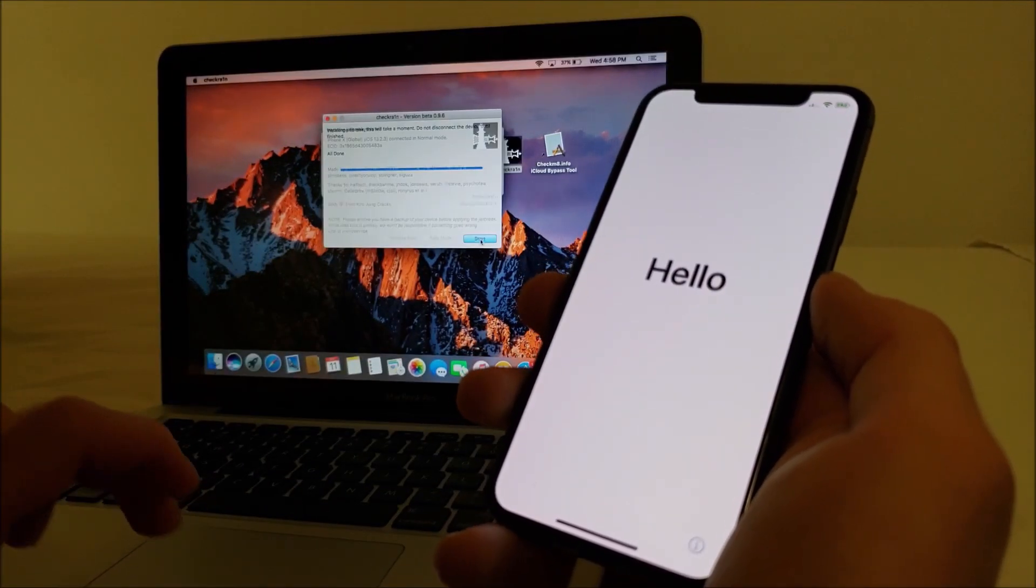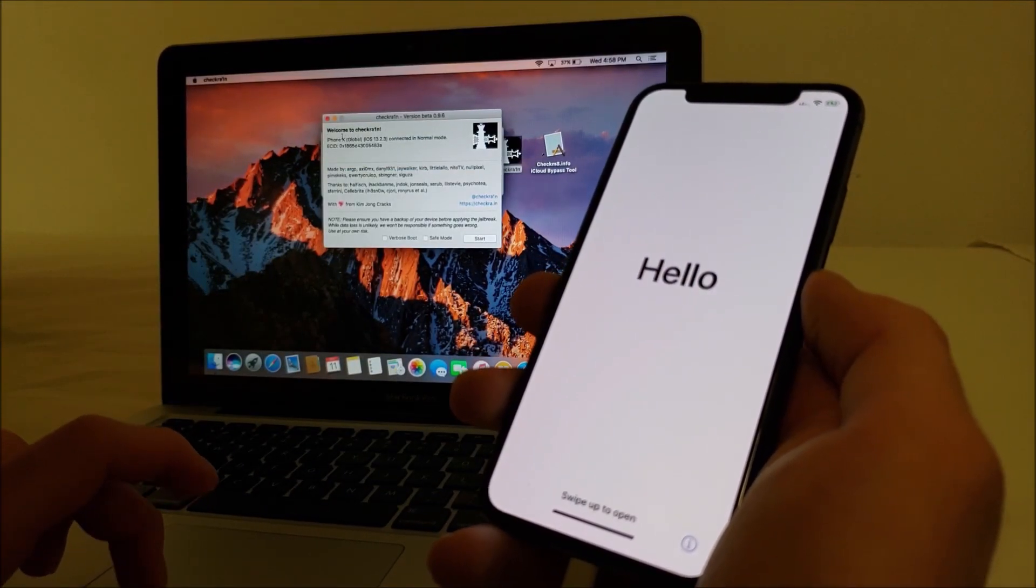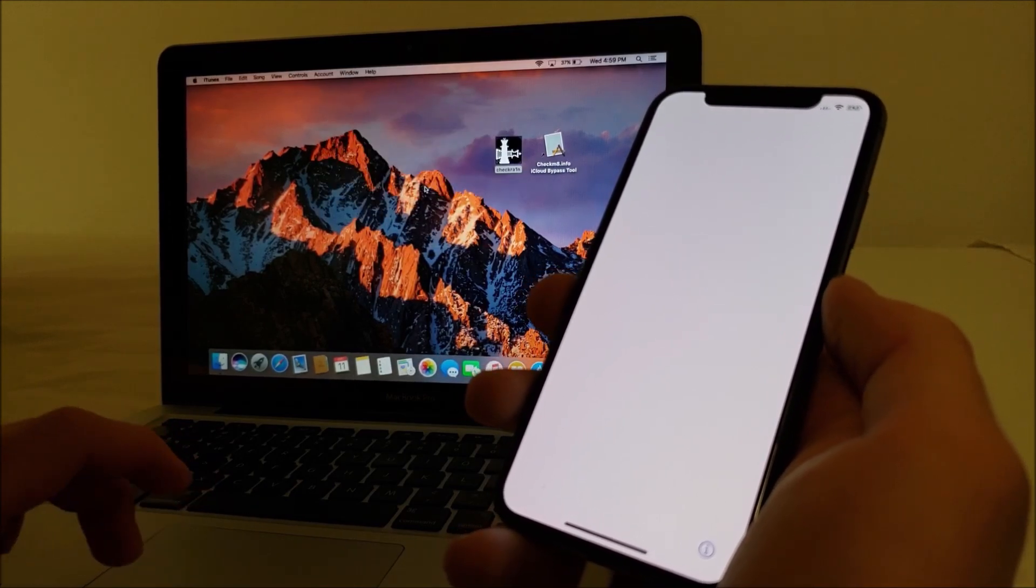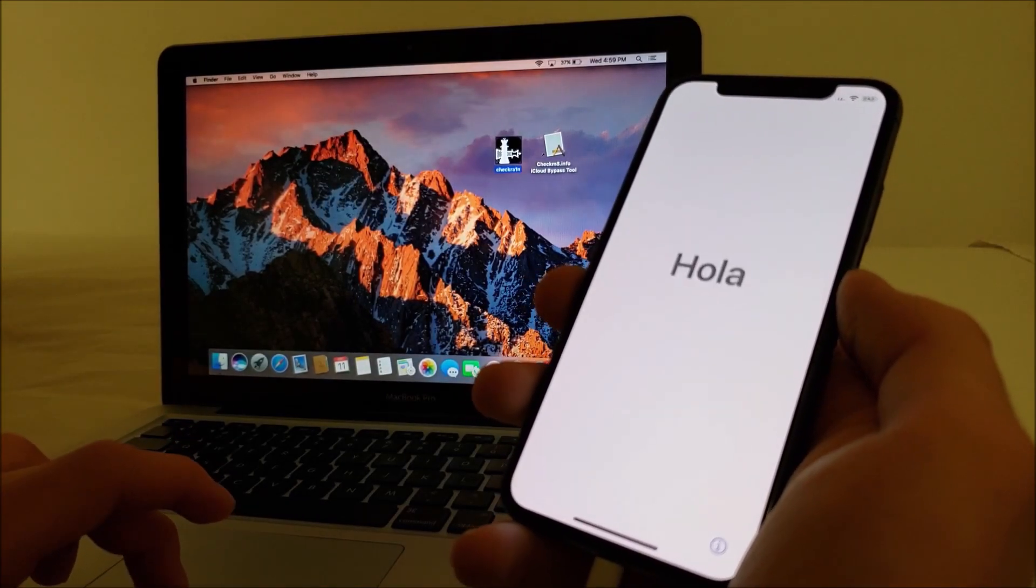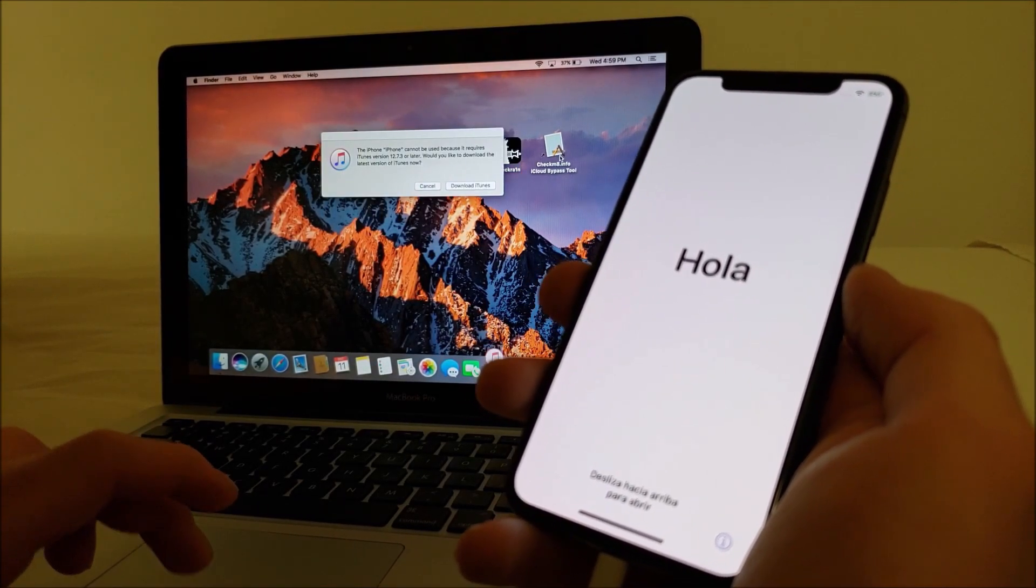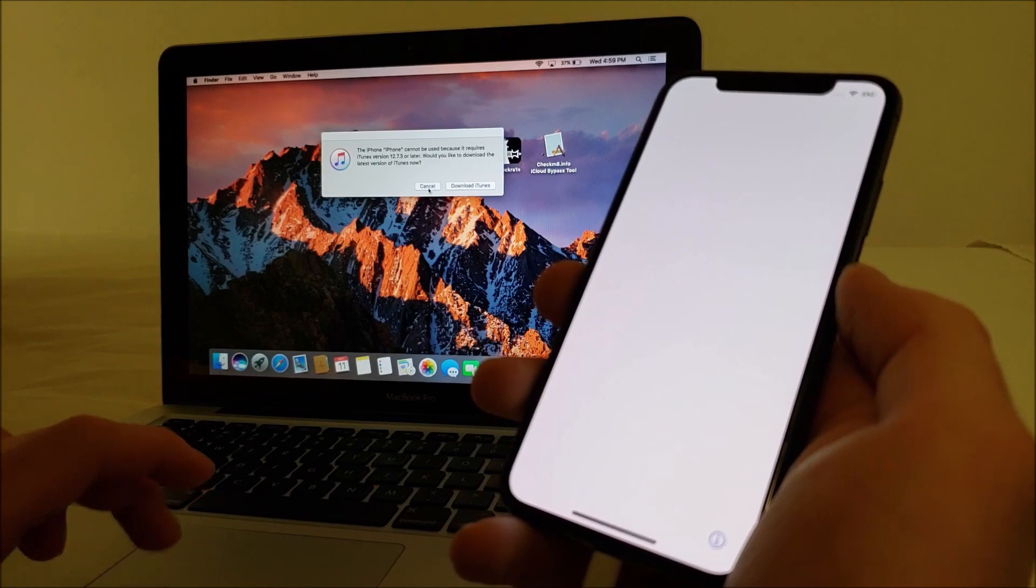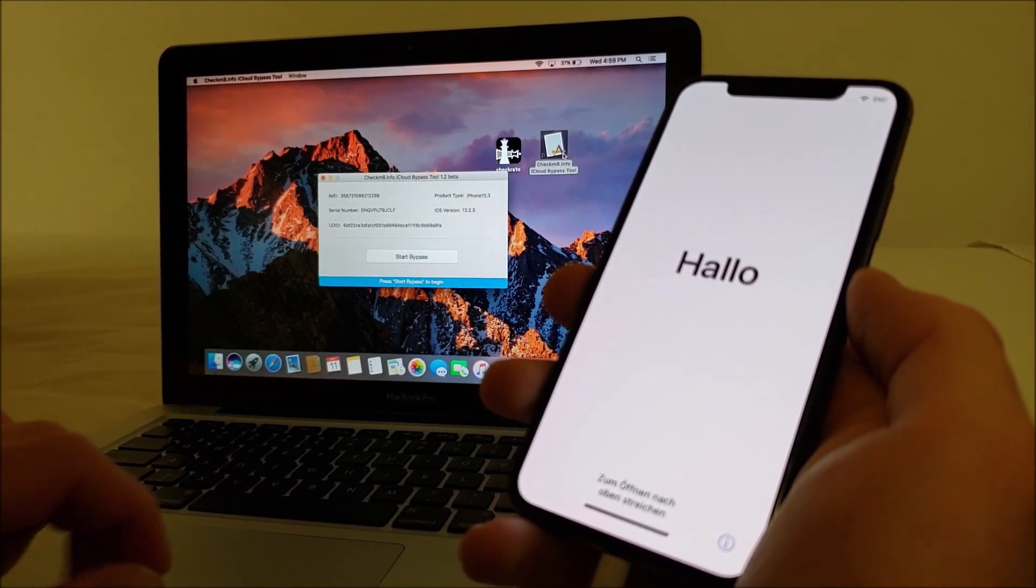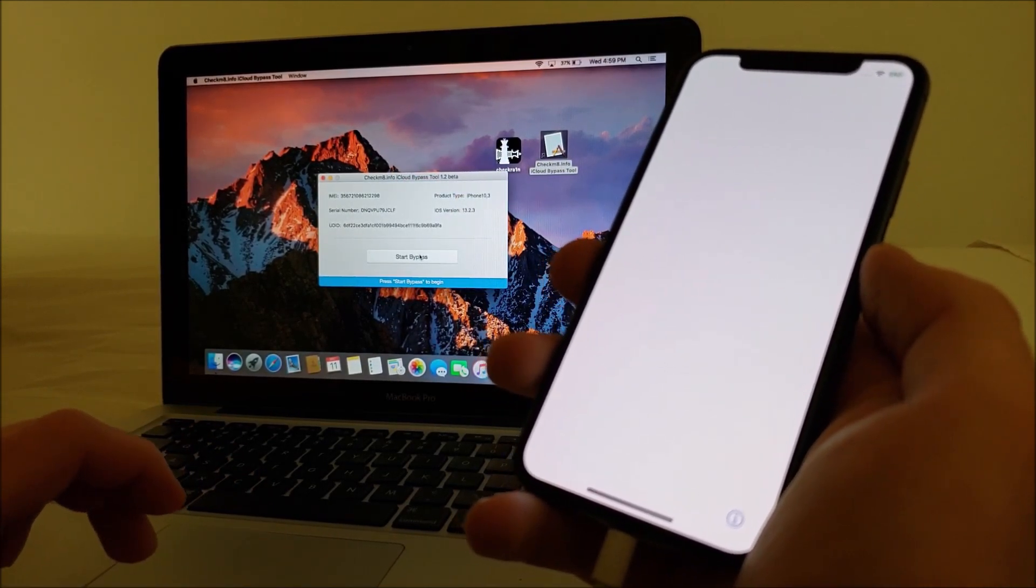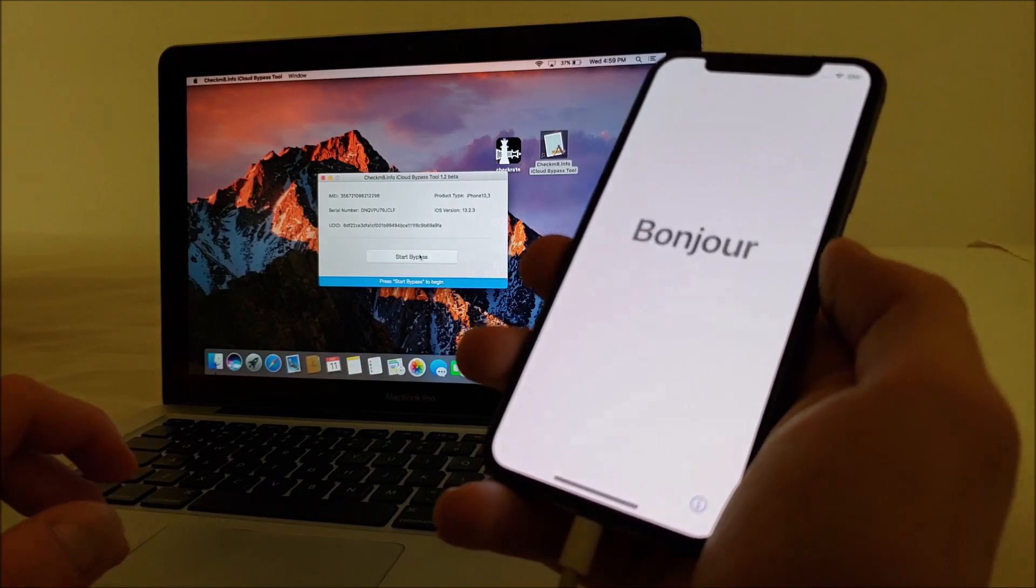Alright, now that's done. Now we can go ahead and run the bypass tool. All we have to do is hit start bypass.